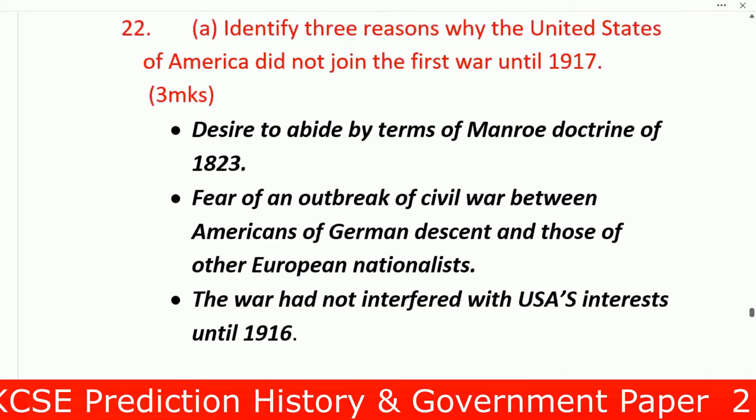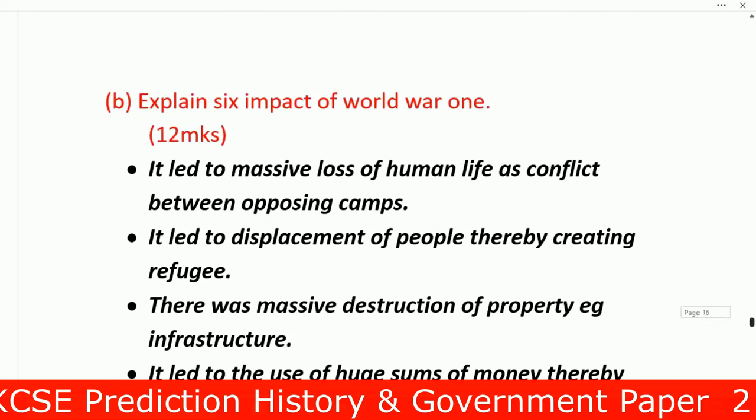Question 22: Identify the reasons why the United States of America did not join the First World War until 1917 — a very common question, likely to appear in this year's exam. Number one: desire to abide by the terms of the Monroe Doctrine of 1823. Number two: fear of an outbreak of civil war between Americans of German descent and those of other European nationalities. Number three: the war did not interfere with USA interests until 1916.